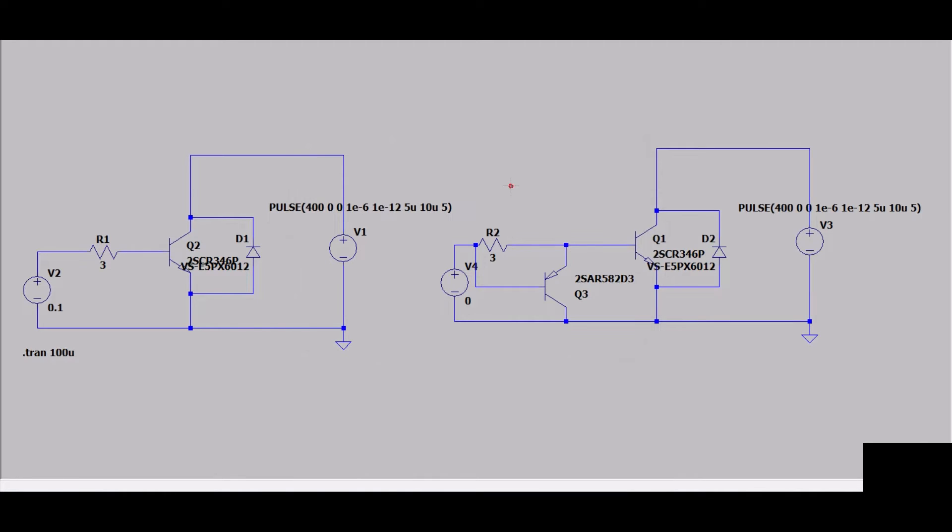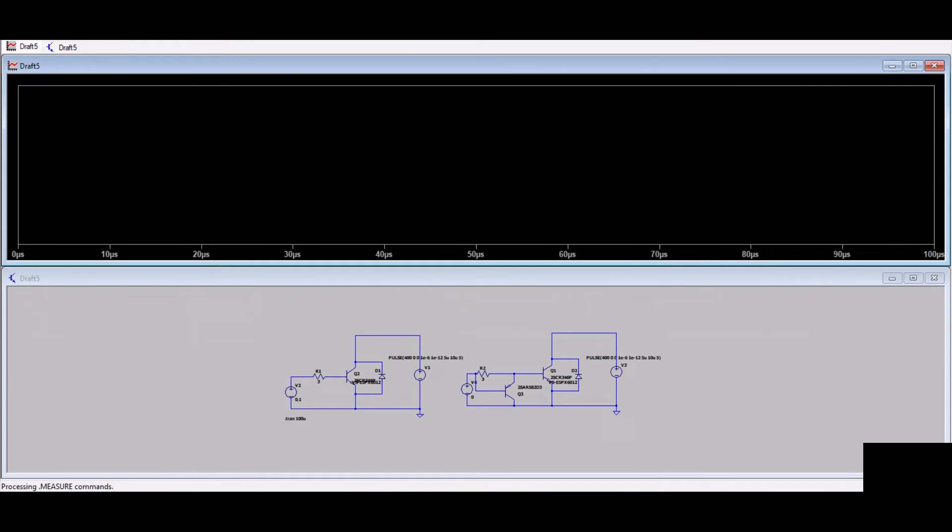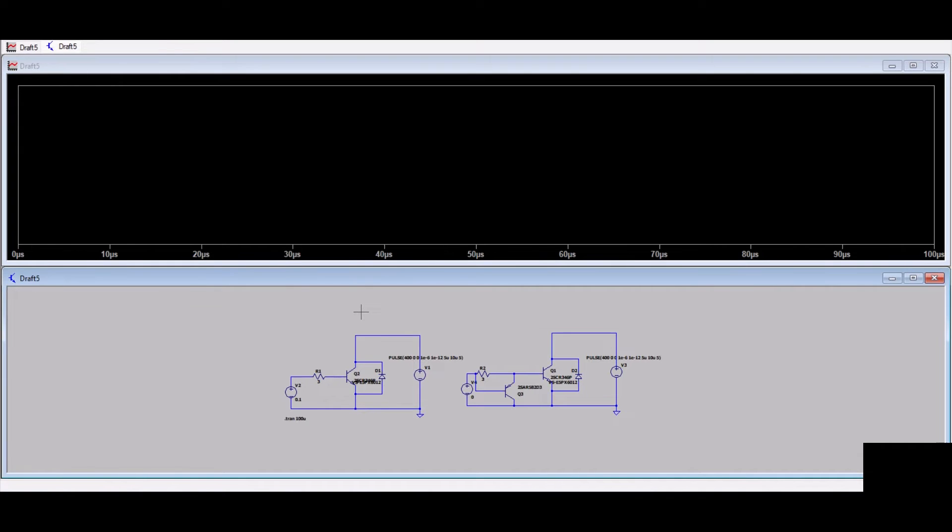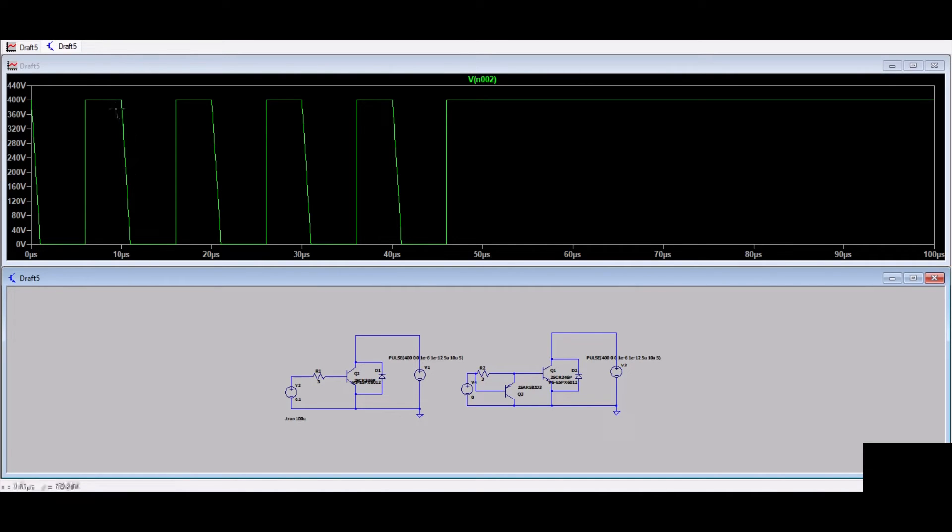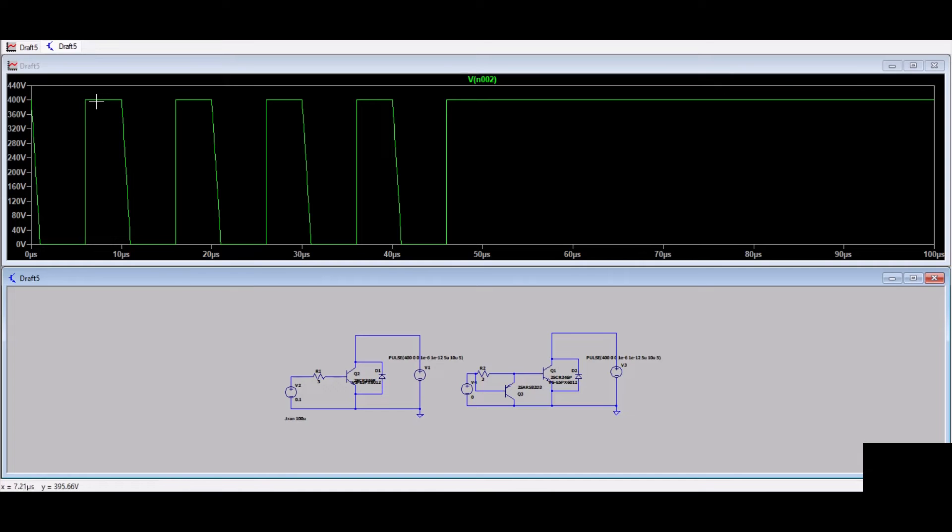Now let's simulate and see if there's any voltage rise or not. Our simulation is completed. Let's see the dV/dt here first. As you can see, there is an increase in dV/dt.